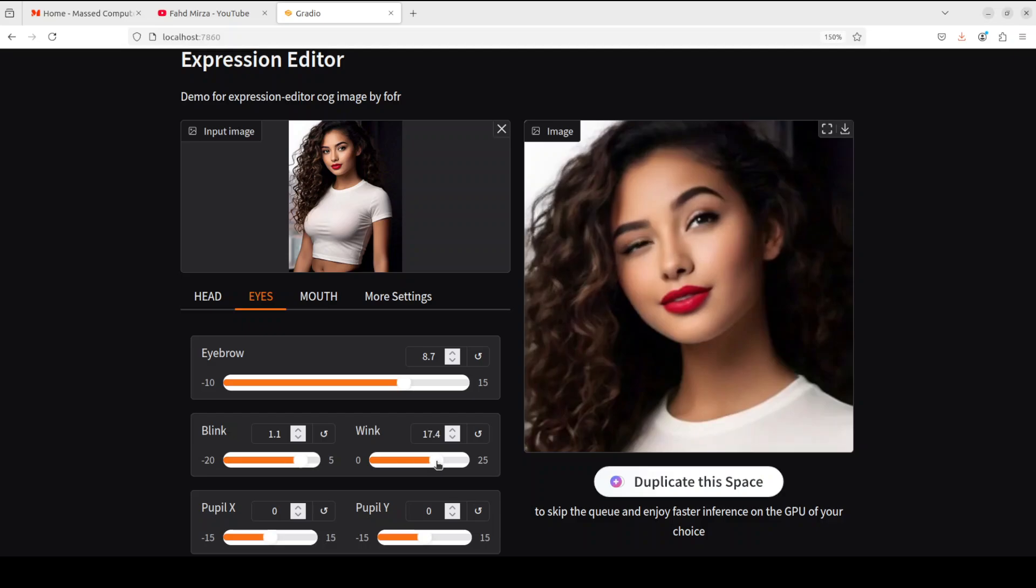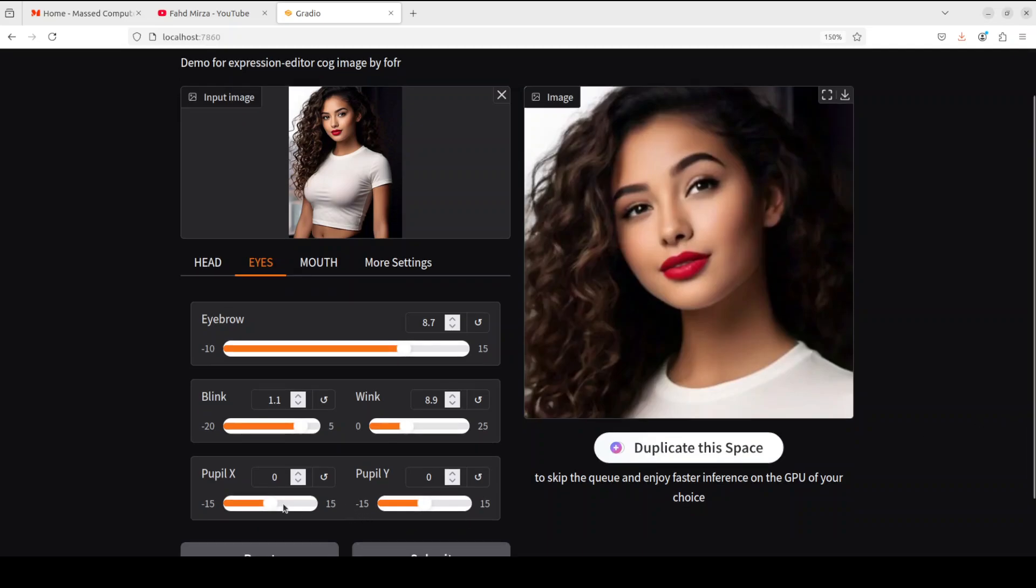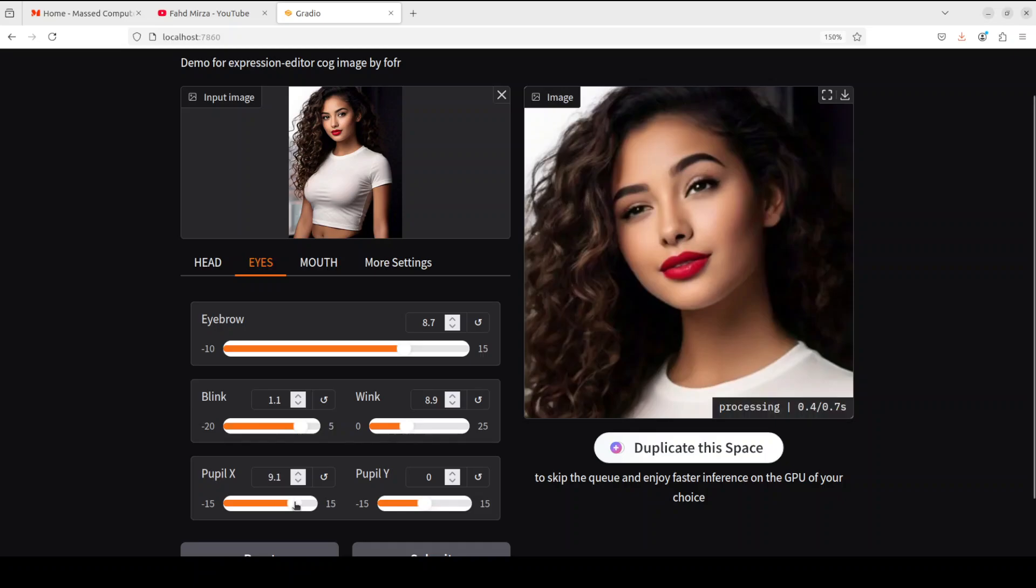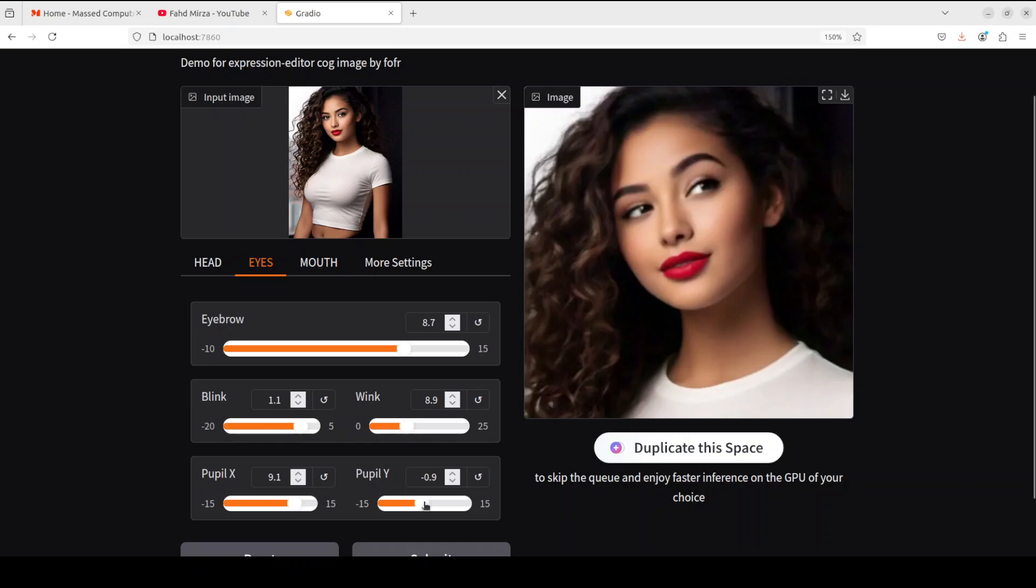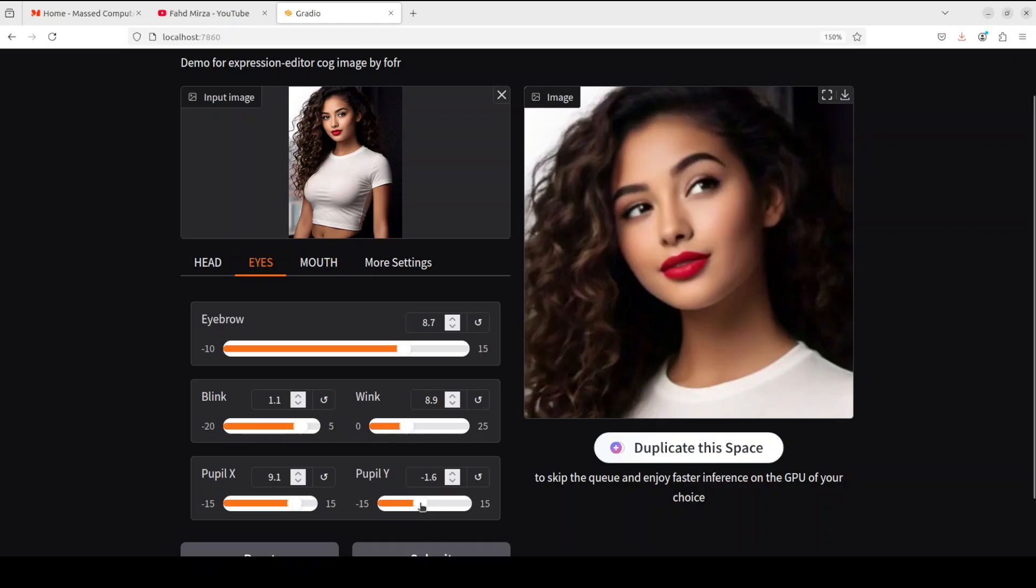Now I'm just going to readjust it and then you can also move the pupil. There you go, how good is that? So this is on the y-axis or up or down. This is cool, so I'm just going to make it here.